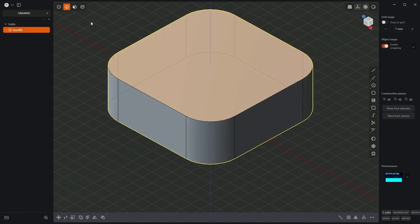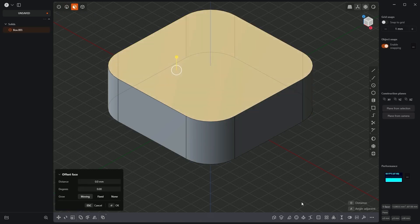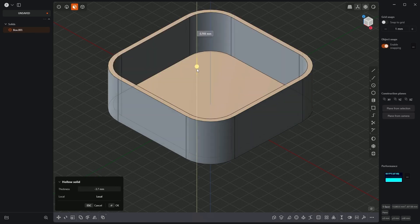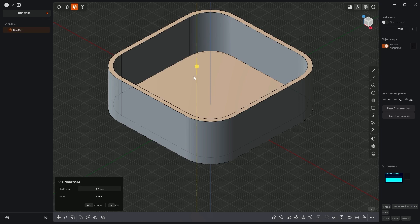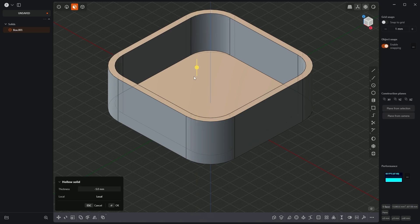Now let's switch to face selection mode, which means I press the 3 key on the keyboard, select this face, and choose the hollow solid command. Let's create a body with walls of 5mm thickness, so I press D and type minus 5 to ensure the walls are added inwards. I click OK to confirm.